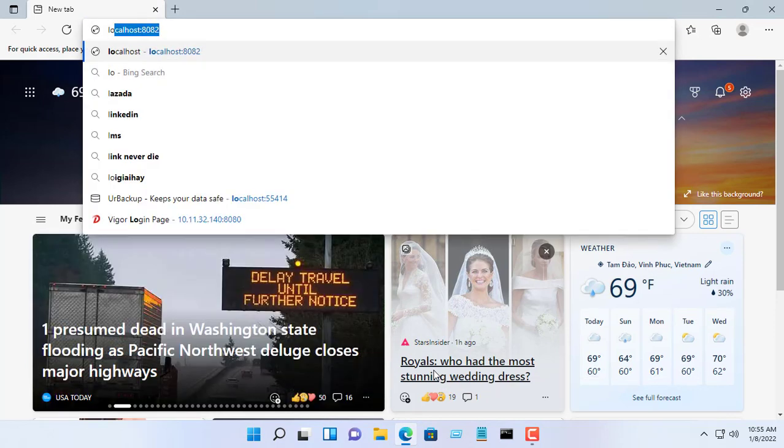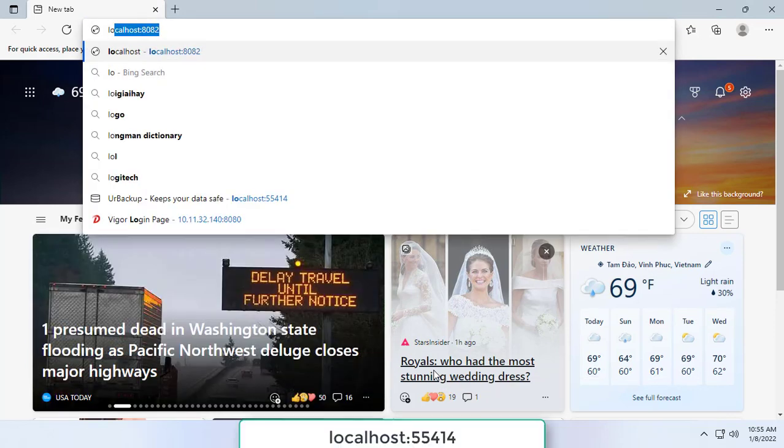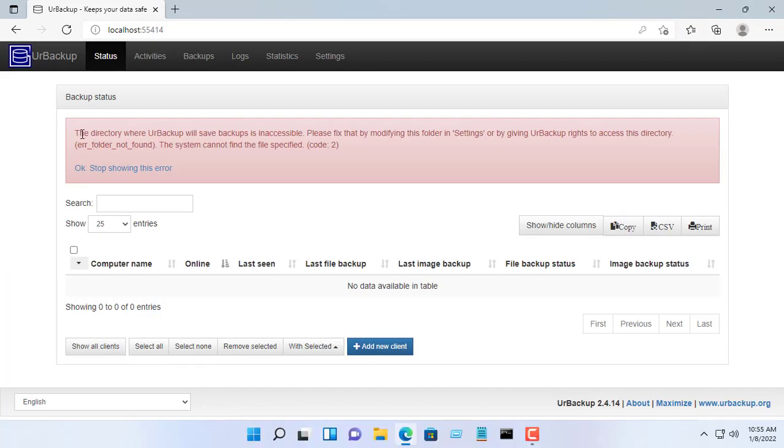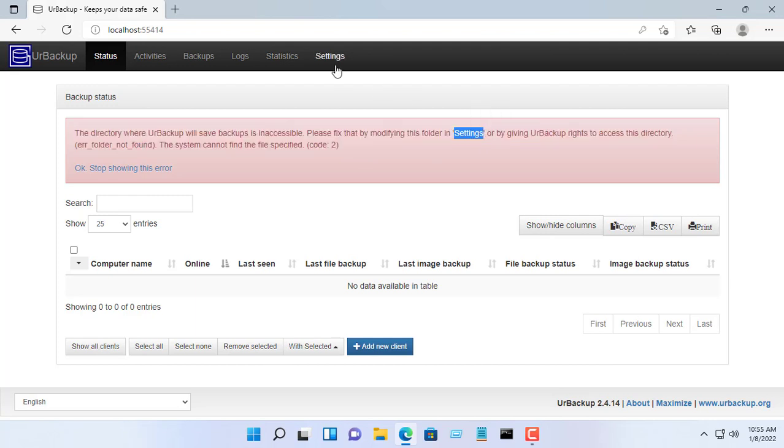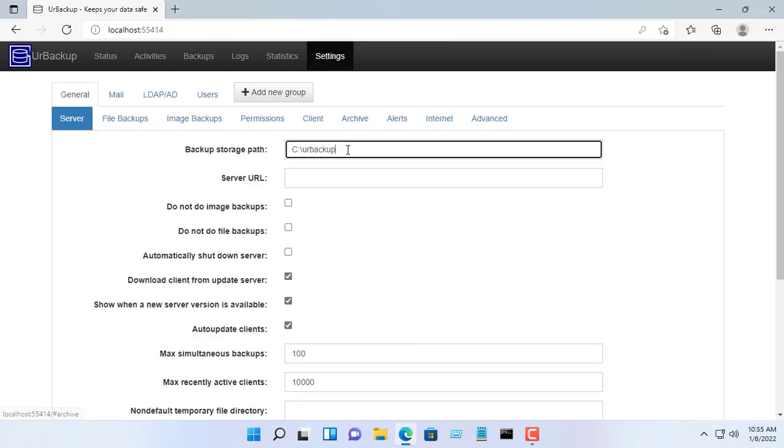To configure the UrBackup server, open any web browser and enter the address localhost, 55414.